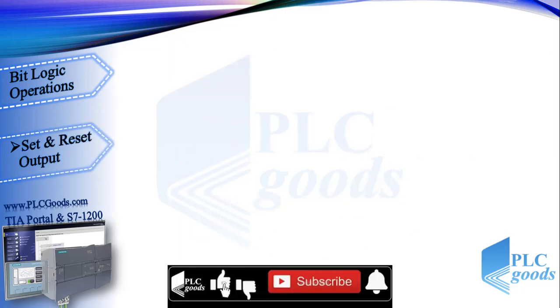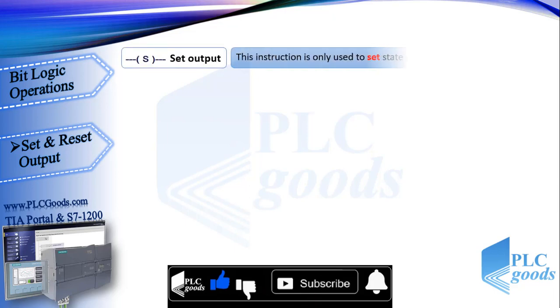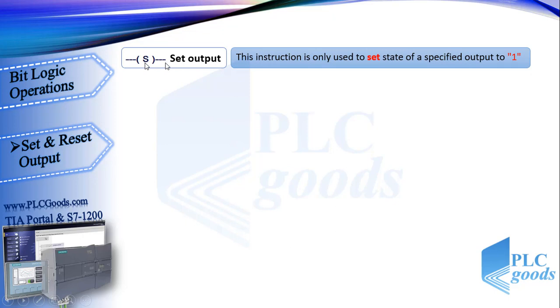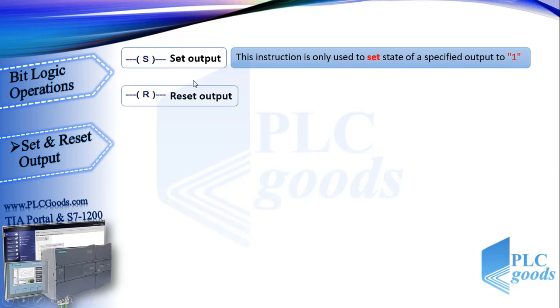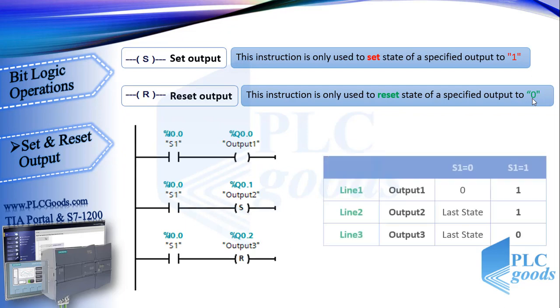Now let's see set and reset instructions. These are related to latching and unlatching. This is set instruction symbol. Its difference with assignment symbol is the S letter. This instruction is only used to set state of a specified output to one. Reset instruction with this symbol is only used to reset state of a specified output to zero. These are used like assignment instruction but with a little difference in their logic.